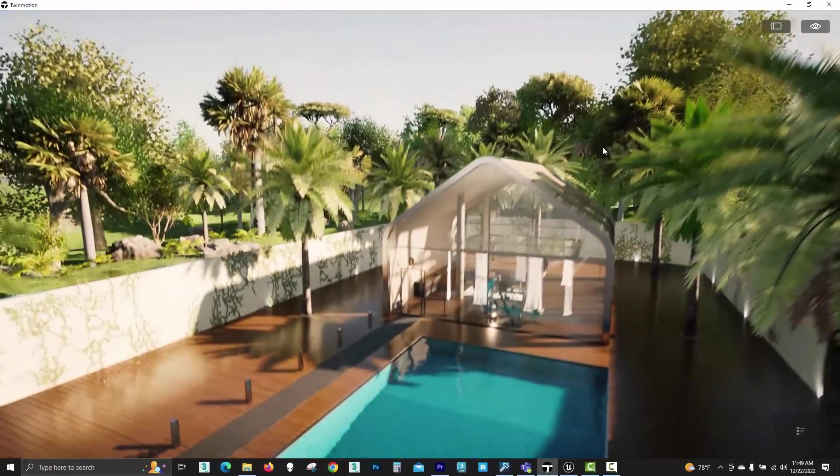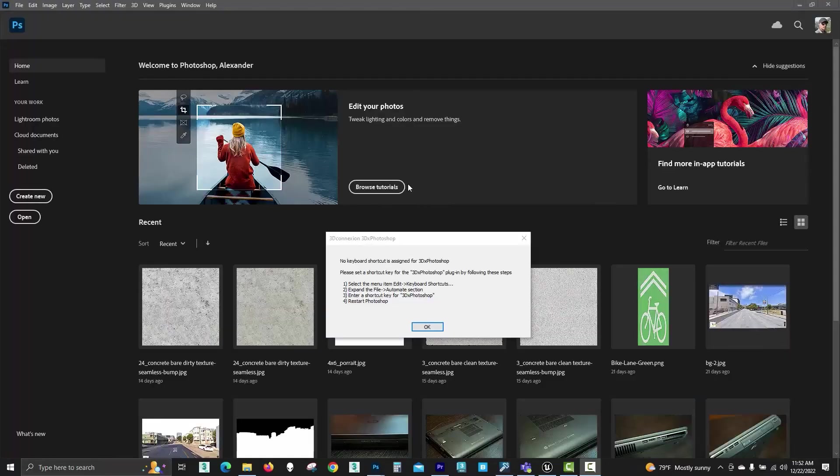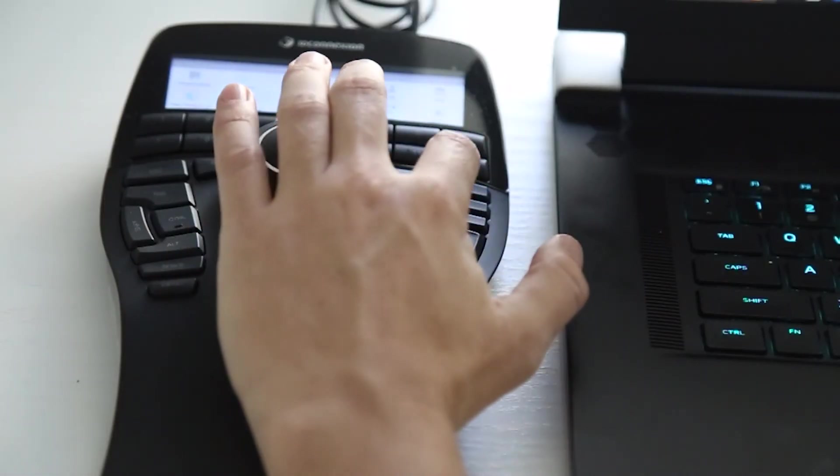Even Photoshop can make good use of the 3D Connexion Space Mouse. So this is just the beginning and I'm inviting you to join me in the next video tutorials where we explore additional options of the Space Mouse console.